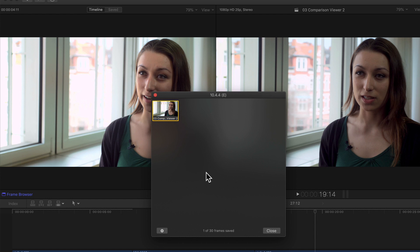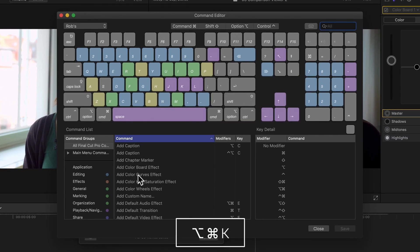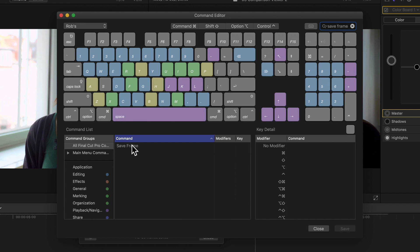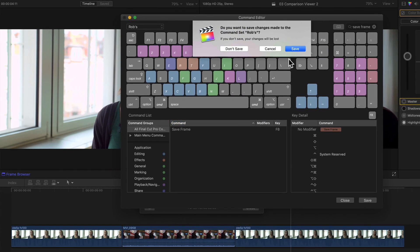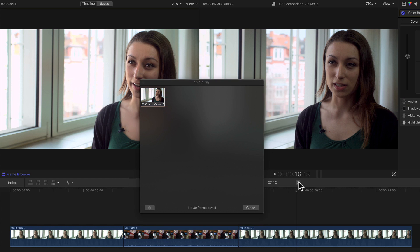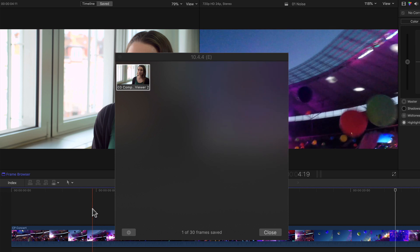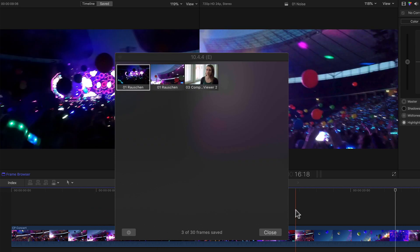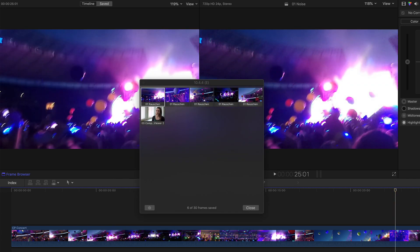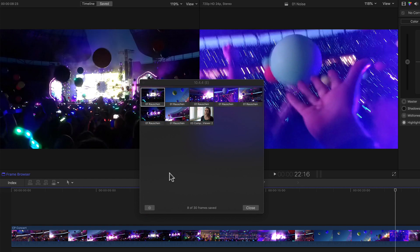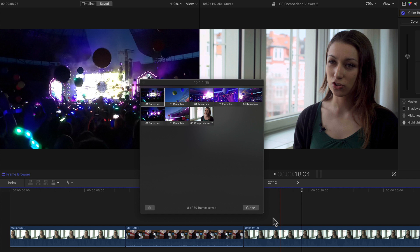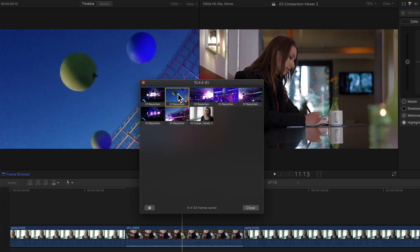As a pro tip, there's also a new entry in the command editor for saving a frame, but it doesn't have a shortcut assigned by default. So if I see myself needing it a lot, I can open the command editor with Option-Command-K, search for Save Frame, and simply drag this command to whatever shortcut I'd like — for example, F8. Then save the new command set, and from now on, wherever and whenever I press F8, that frame is automatically saved to my frame browser. And since these frames are accessible within any project in the same library, I can return to my interview project and select any of the frames stored from the concert video to use as a comparison in the Comparison Viewer.